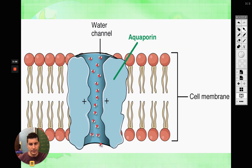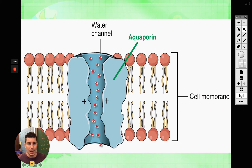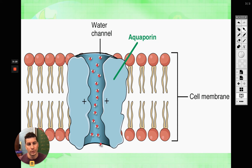Instead, we have specialized proteins called aquaporins, and those aquaporins are going to allow the water solvent molecules to move through them. Diffusion moves right through the phospholipids; osmosis — the water is going to move through aquaporins, which are proteins. There is a picture of an aquaporin. You can see the reddish and yellow color — those are our phospholipids. The water molecules are not moving through the phospholipids; instead they're moving through that aquaporin protein in the middle.